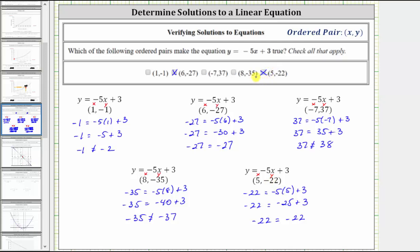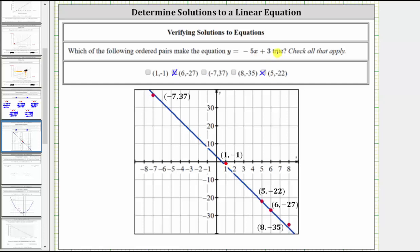Another way to see if these ordered pairs make the equation true, or are solutions to the equation, would be to graph the line. If the ordered pair is a solution, the ordered pair would represent a point on the line. The linear equation y equals negative five x plus three is graphed in blue. Notice how all the points are close to being on the line, but the only two points that are on the line are given by the ordered pairs five comma negative 22 and six comma negative 27. The other three points are not on the line, which means they do not make the equation true, or are not solutions to the equation.